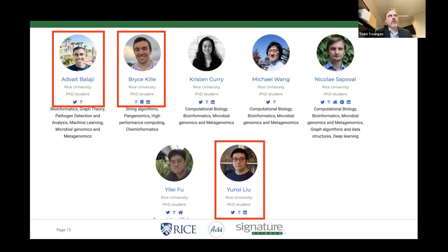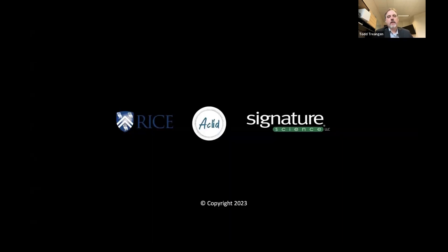If you end up using and enjoying SeekScreen, the best feedback I can get is just your honest feedback about anything you like or dislike about the software so that we can keep that in mind and improve it for the future. And with that, I'll hand it back over to Christelle and pause for questions.